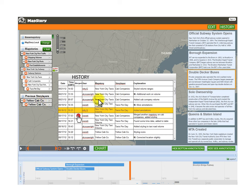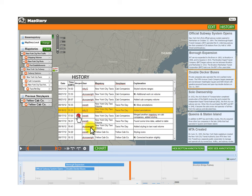This could be very powerful in the long run, though probably complicated to develop. One more thing: all these previous history views and edits — you should be able to fork them as new story layers or MapStories. So if you don't agree with something, or want to make a different version, you should be able to fork from a previous edit.